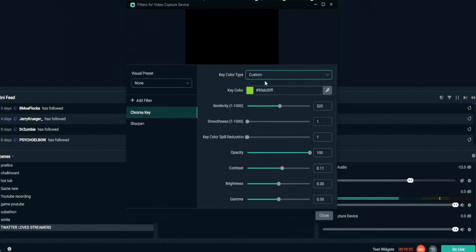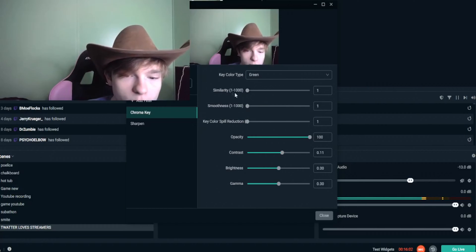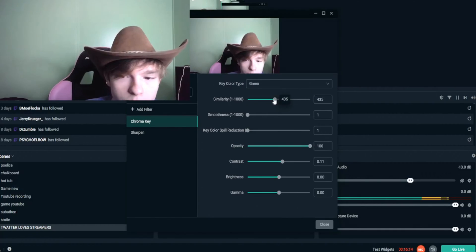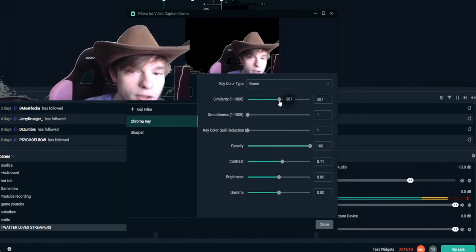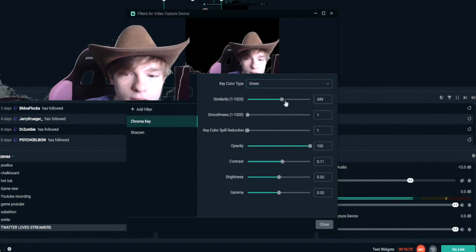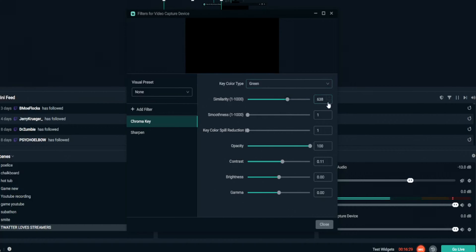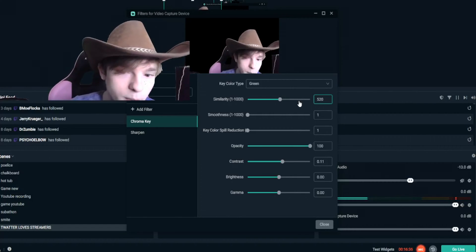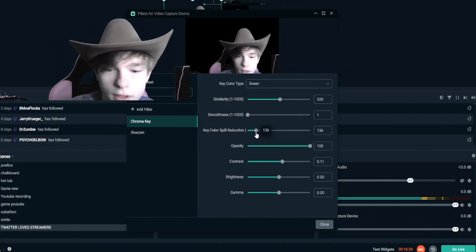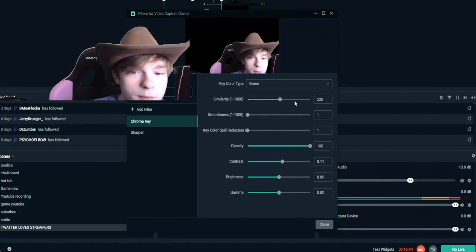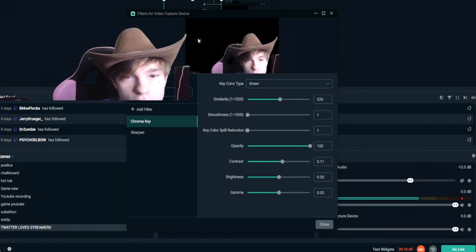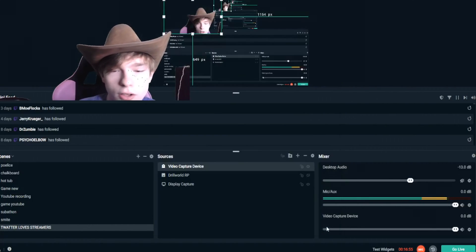You can select green, blue, magenta, or custom. Once those are sorted, similarity is the really important one — that's what pulls and removes the color. For me, 435 doesn't pull any other color, 507 starts to pull some but you still see artifacts. At 600 I'm completely gone. The magic number for me is 520 — that's the best I can get. Similarity is what pulls the green away and makes it transparent.